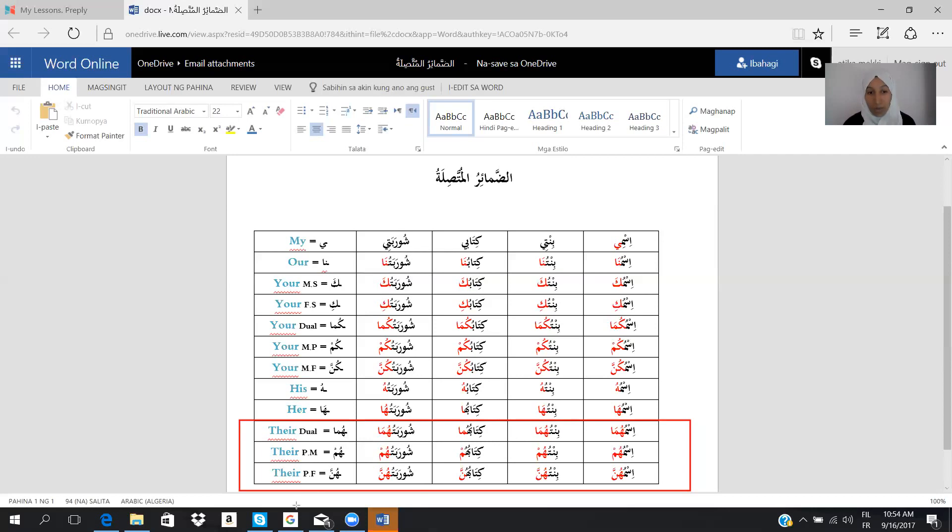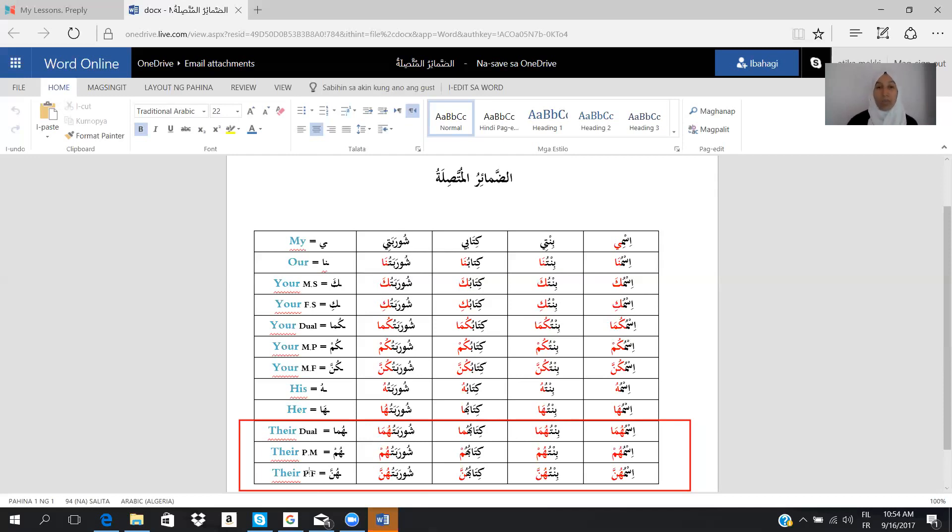For a group of female, a group of women, we say hunna. We say ismuhunna, bintuhunna, kitabuhunna, and shurabatuhunna.